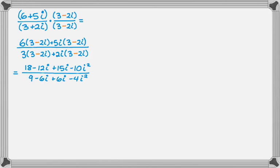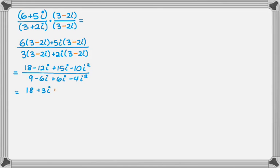So let's see what we can combine here. 18, and then when I combine the negative 12i and 15i, I get plus 3i. And then negative 10 times i squared is negative 10 times negative 1, which is just plus 10. So I get a plus 10 there.